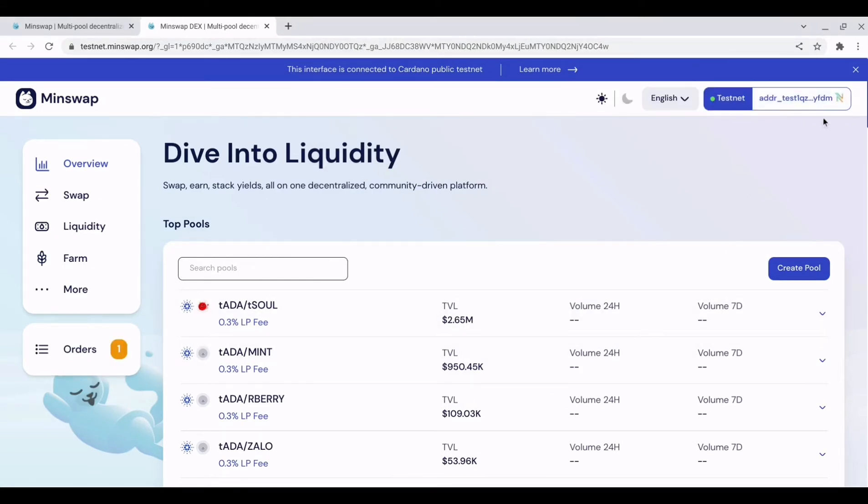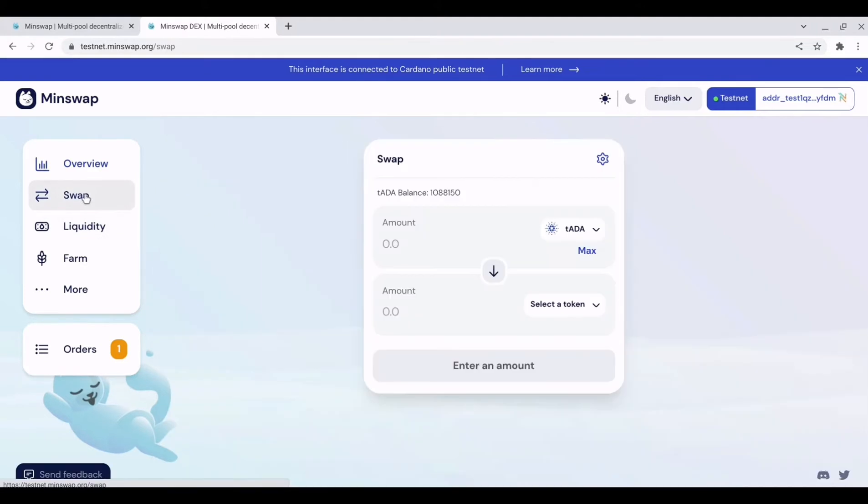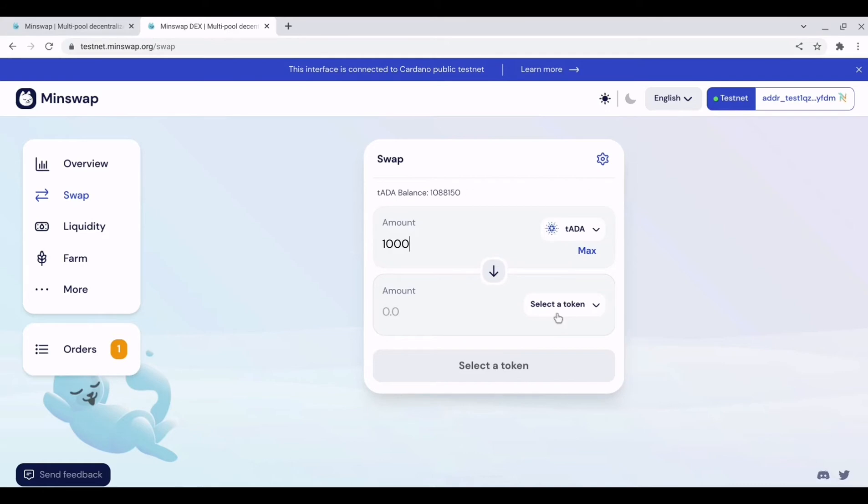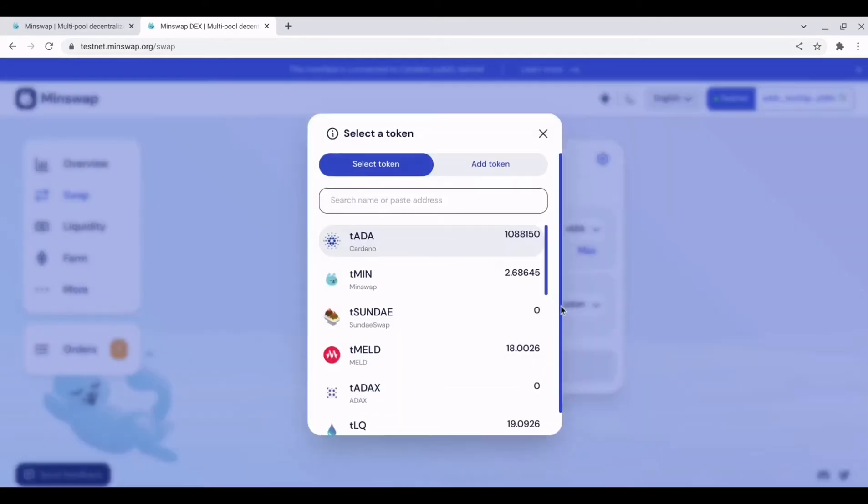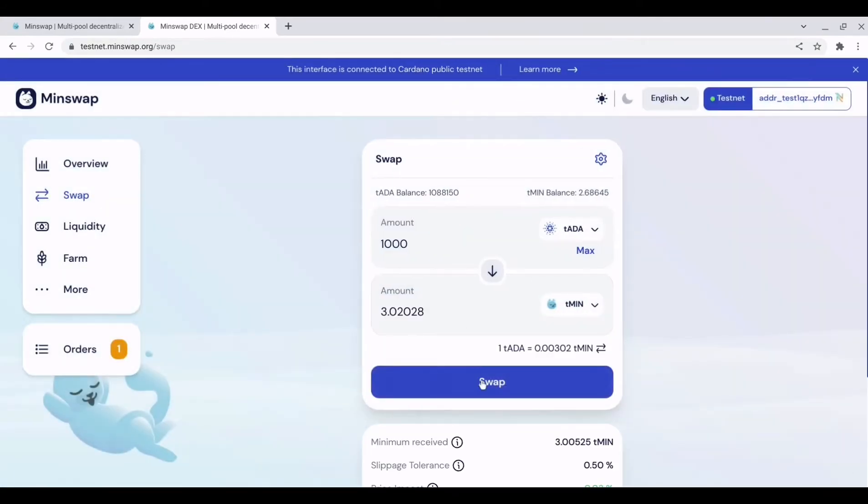The wallet is now connected so we can go and carry out a swap or we can provide liquidity. So if we hit swap we want to swap 1000 test ada for test min.